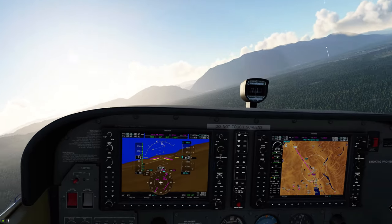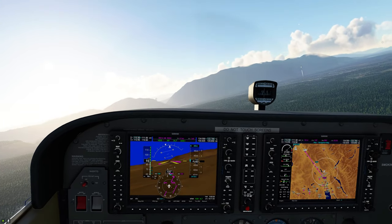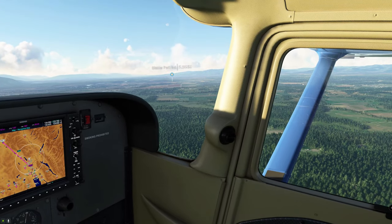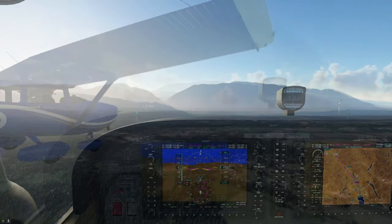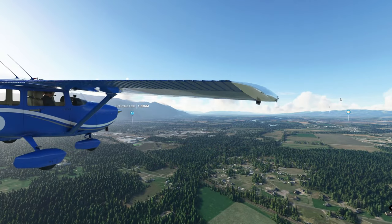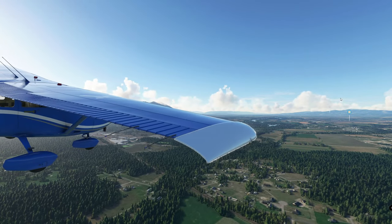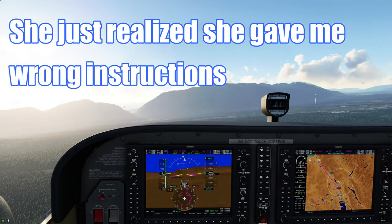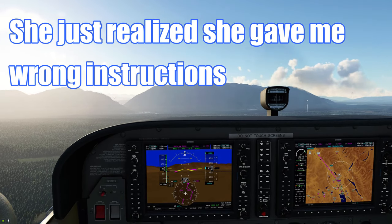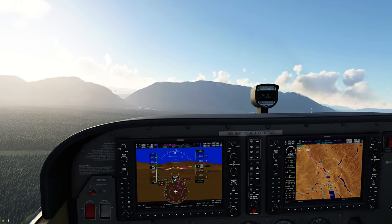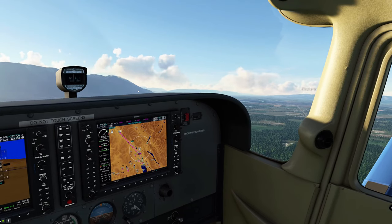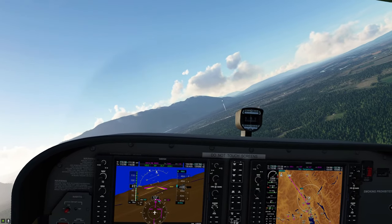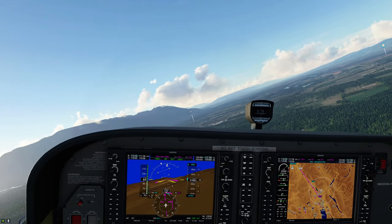We make our initial call: 'Glacier Park Tower, Cessna November 489er Tango Golf, eight miles north at 4,400 feet, inbound full stop with information Zulu.' The tower responds acknowledging us and instructs us to report midfield downwind runway 02. We've established two-way communications — we are now cleared to enter the Class D airspace.